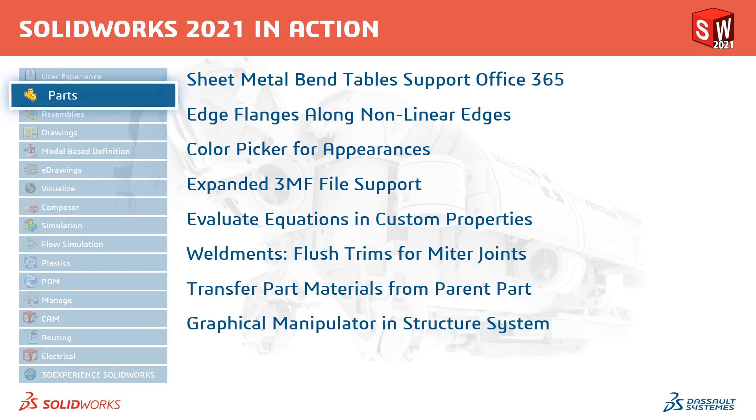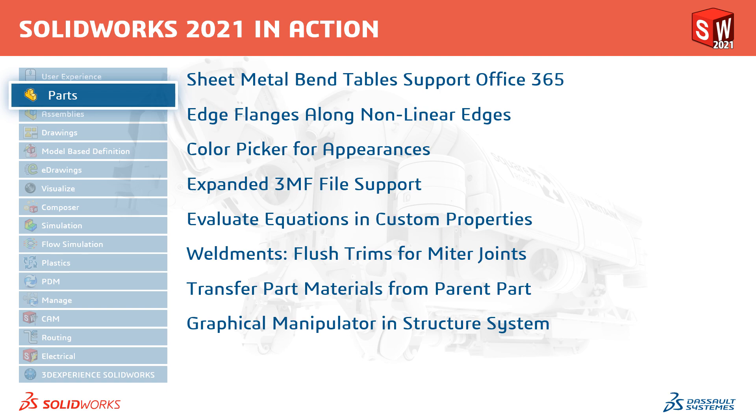So in summary, we now have support for sheet metal bend tables in Office 365. We can create edge flanges along non-linear edges. There's a new colour picker for appearances. We can import and export 3MF files with colour support. Equations can evaluate in custom properties. For weldments, flush mitre trims can be created. We can also transfer the materials from the parent part. And finally, we have a graphical manipulator for structure systems.